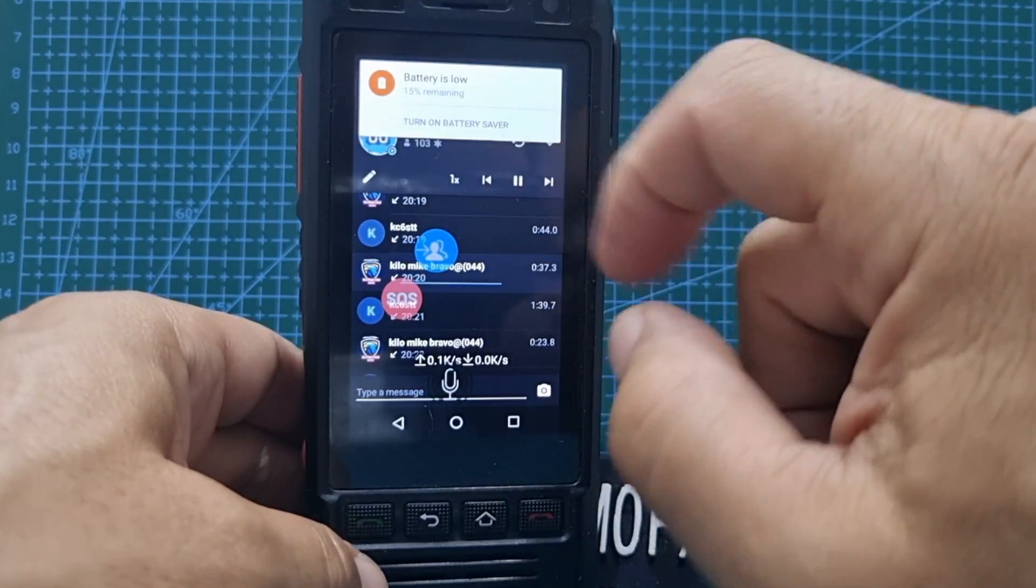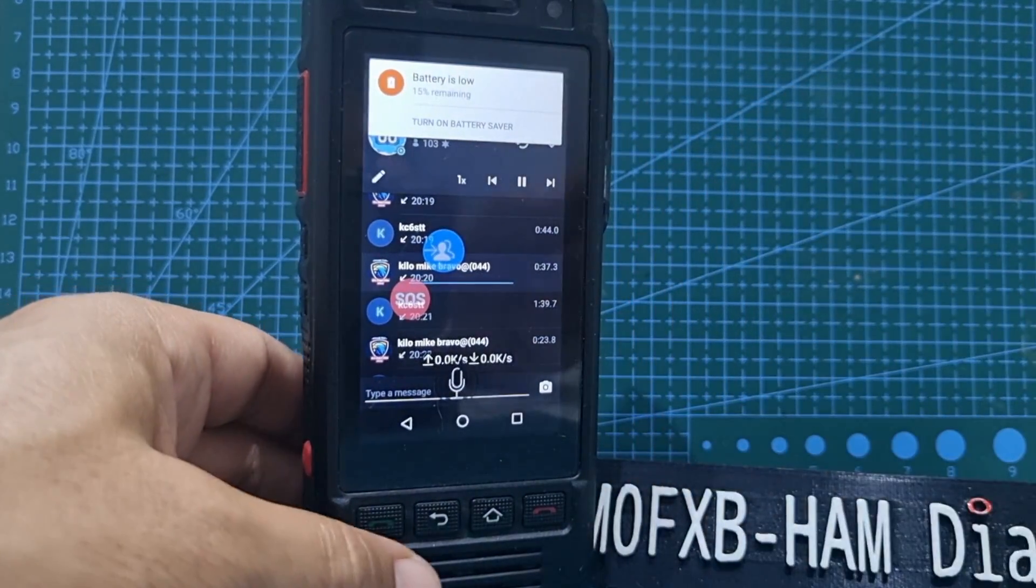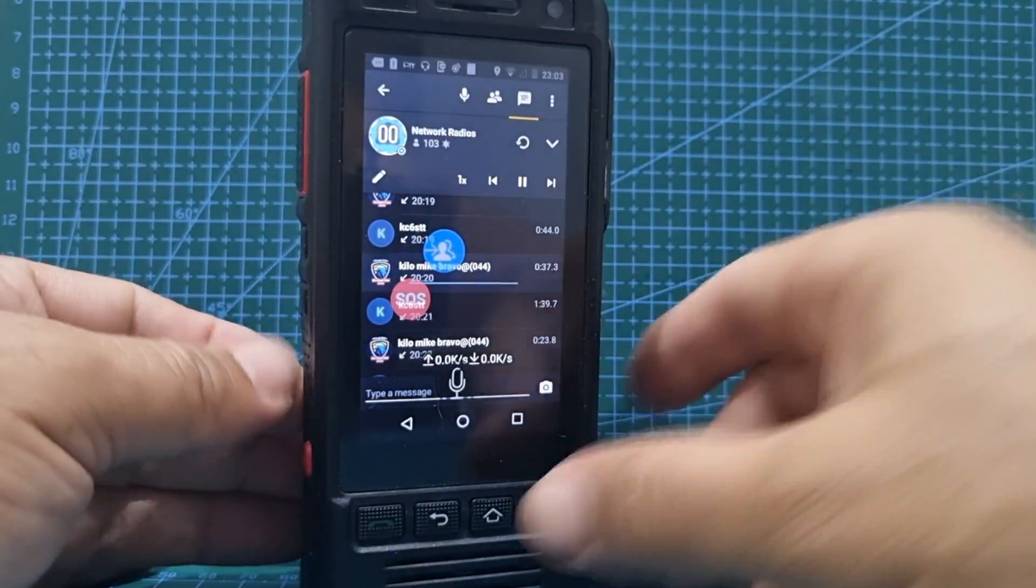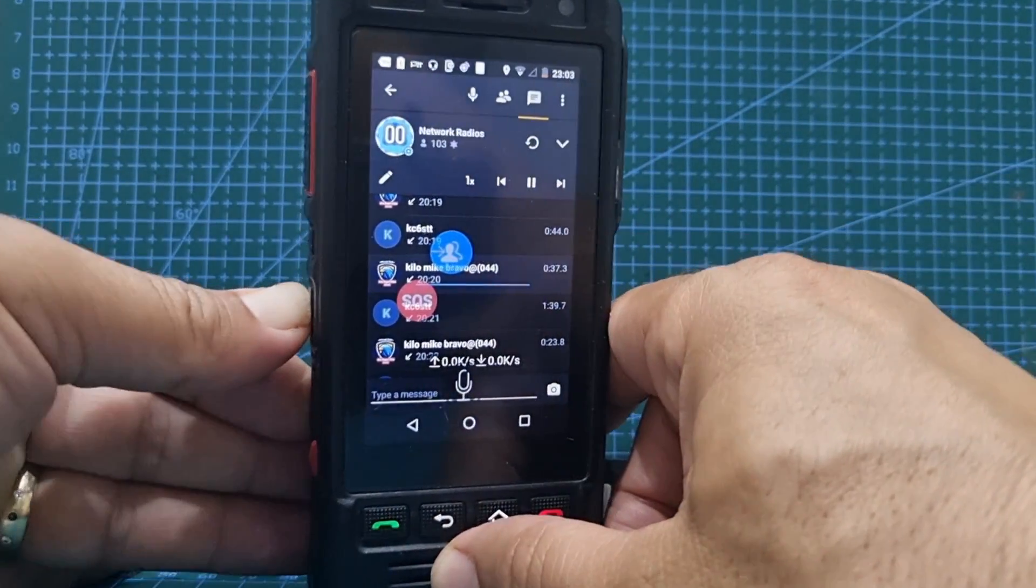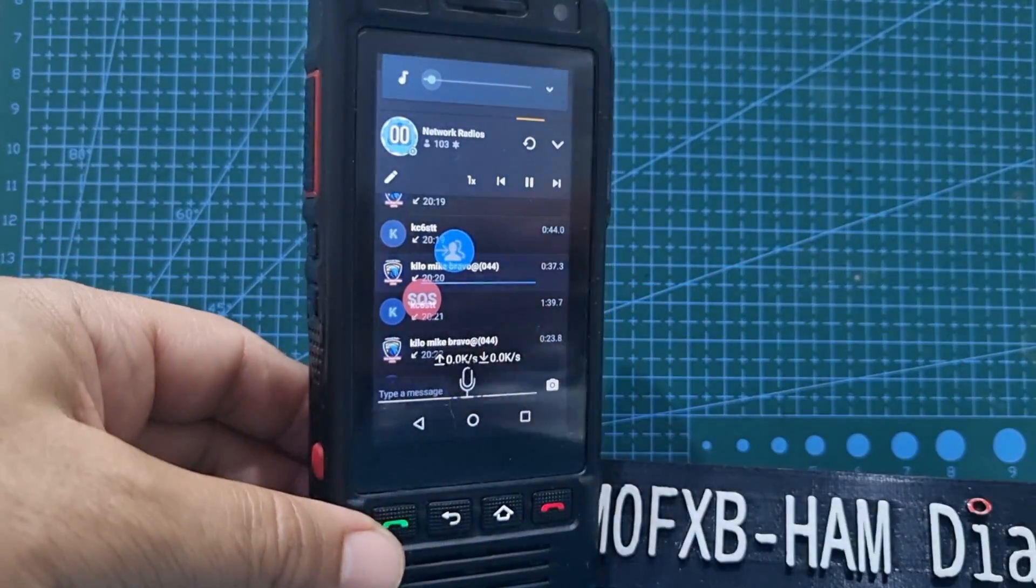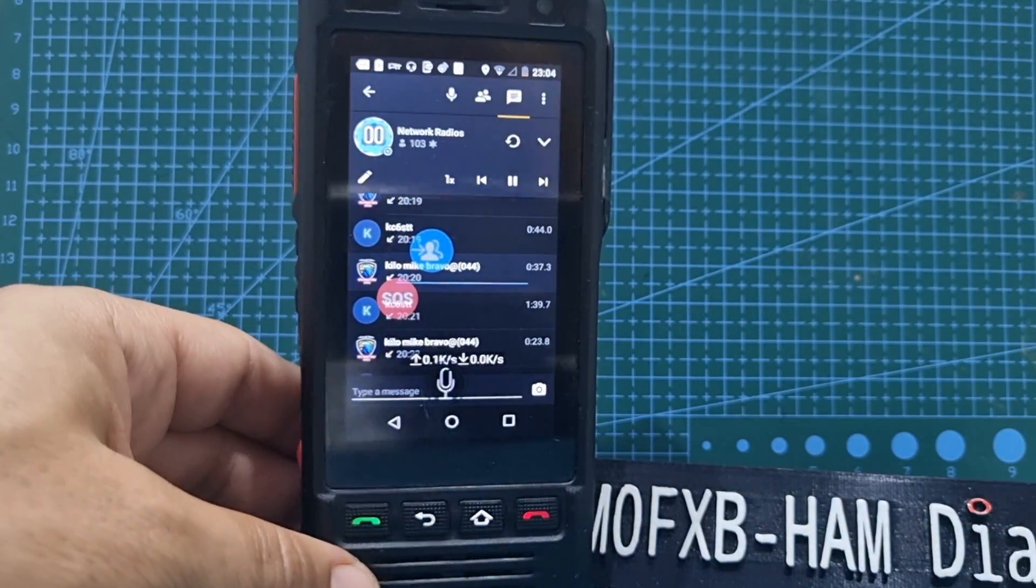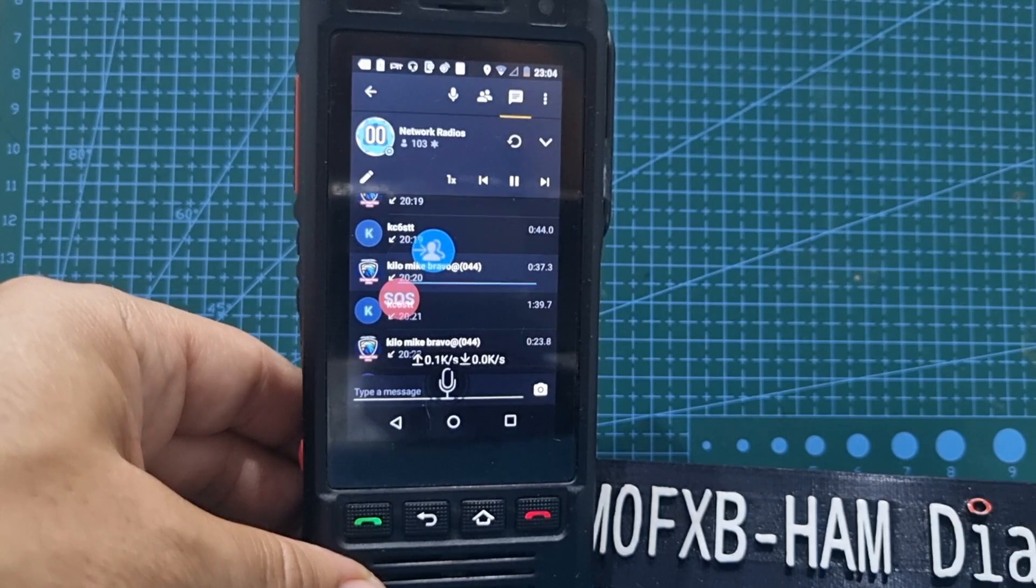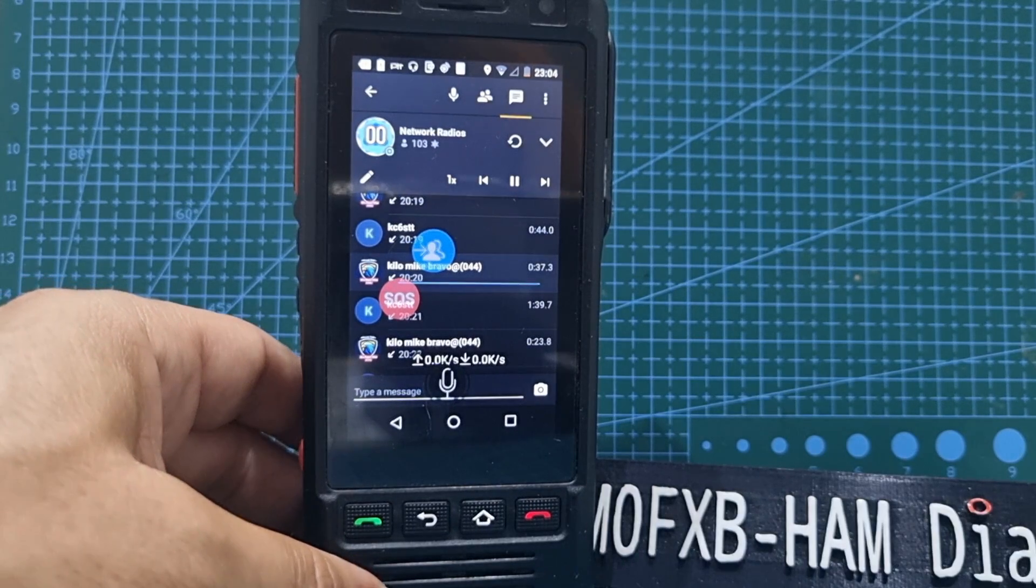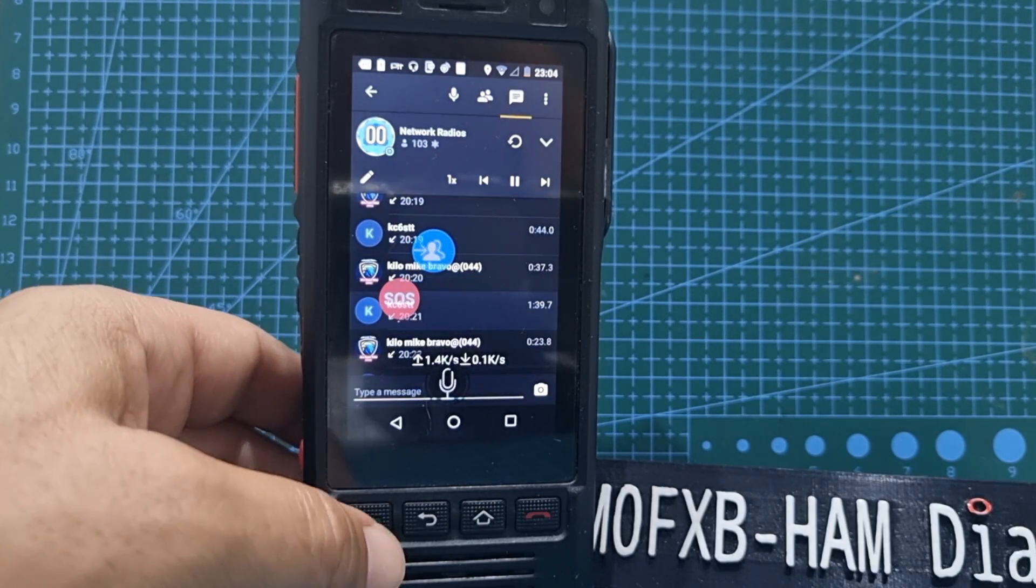Thanks for watching. Please like and subscribe to my channel, and I'll try to put a link in where you can buy this network radio, hybrid radio. 73, all the best.